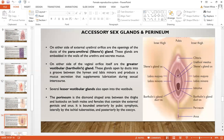The accessory glands include the paraurethral glands on either side of the external urethral orifice, which are embedded in the walls of the urethra and secrete mucus. On either side of the vaginal orifice are the greater vestibular or Bartholin's glands, which open by ducts into the groove between the hymen and the labia minora and produce mucus secretion that supplements lubrication and reduces friction during sexual intercourse. The lesser vestibular glands also open into the vestibule. The perineum is a diamond-shaped area between the thighs and buttocks in both males and females, containing the external genitals and the anus, bounded anteriorly by the pubic symphysis and posteriorly by the coccyx.